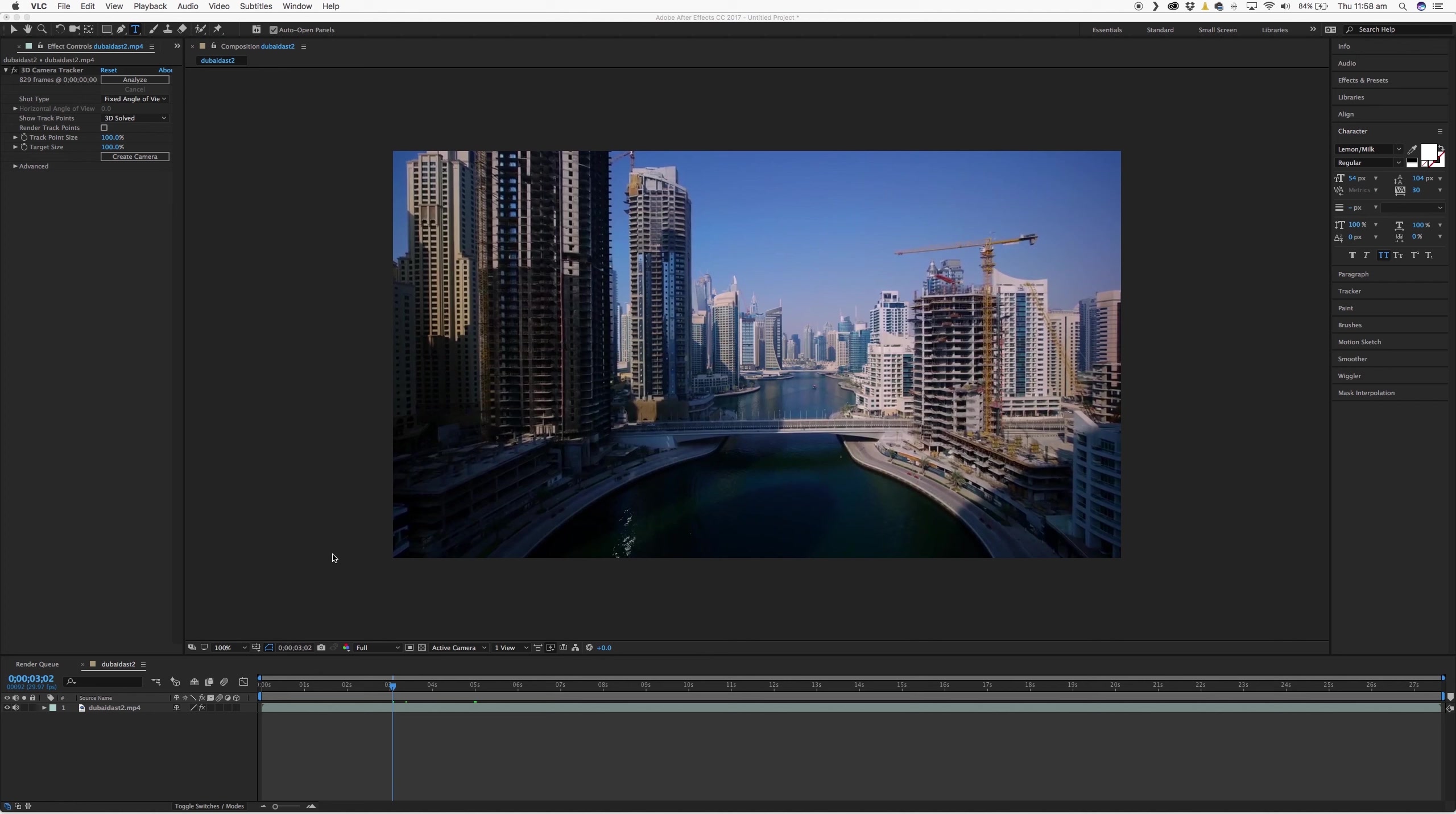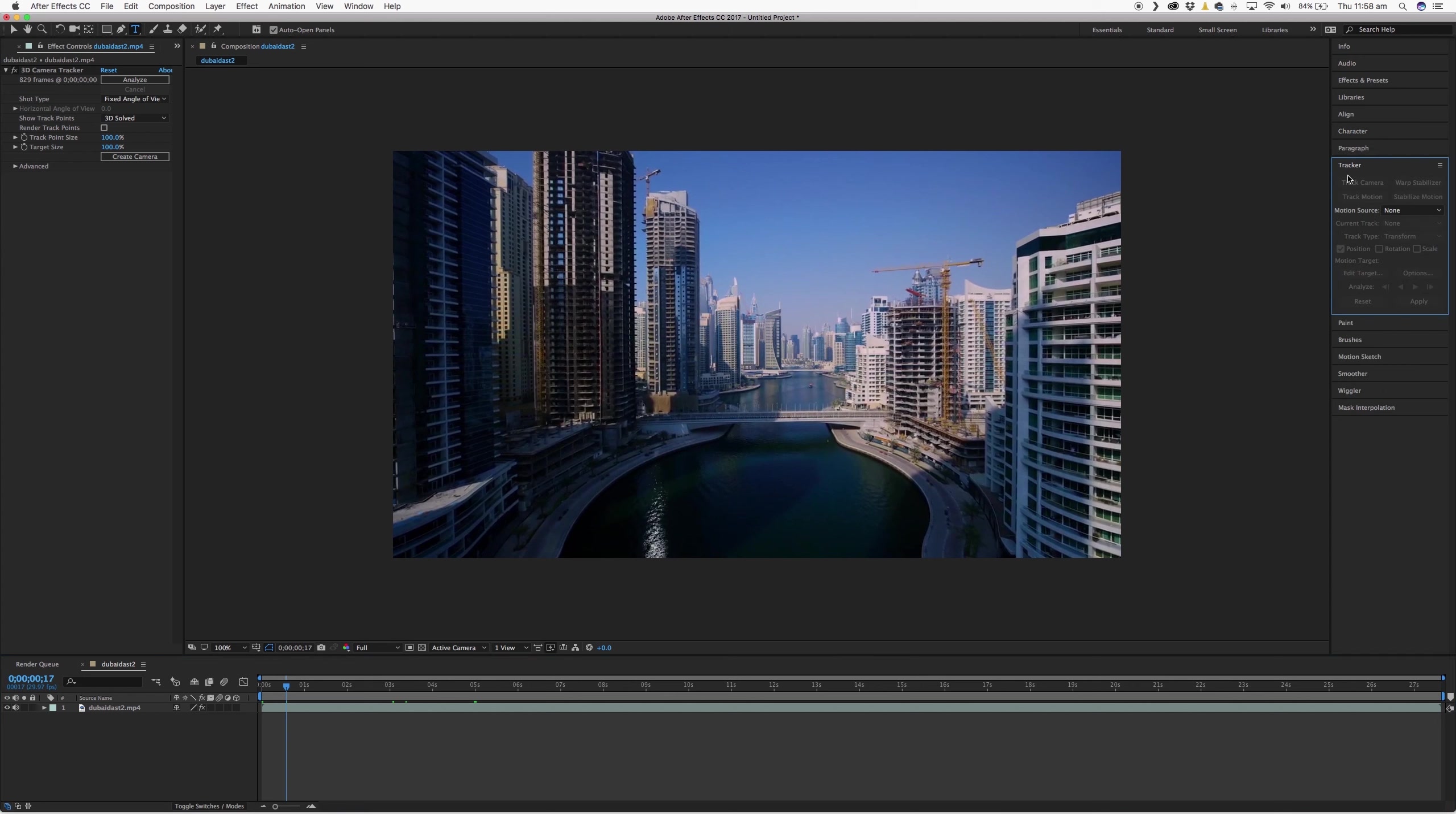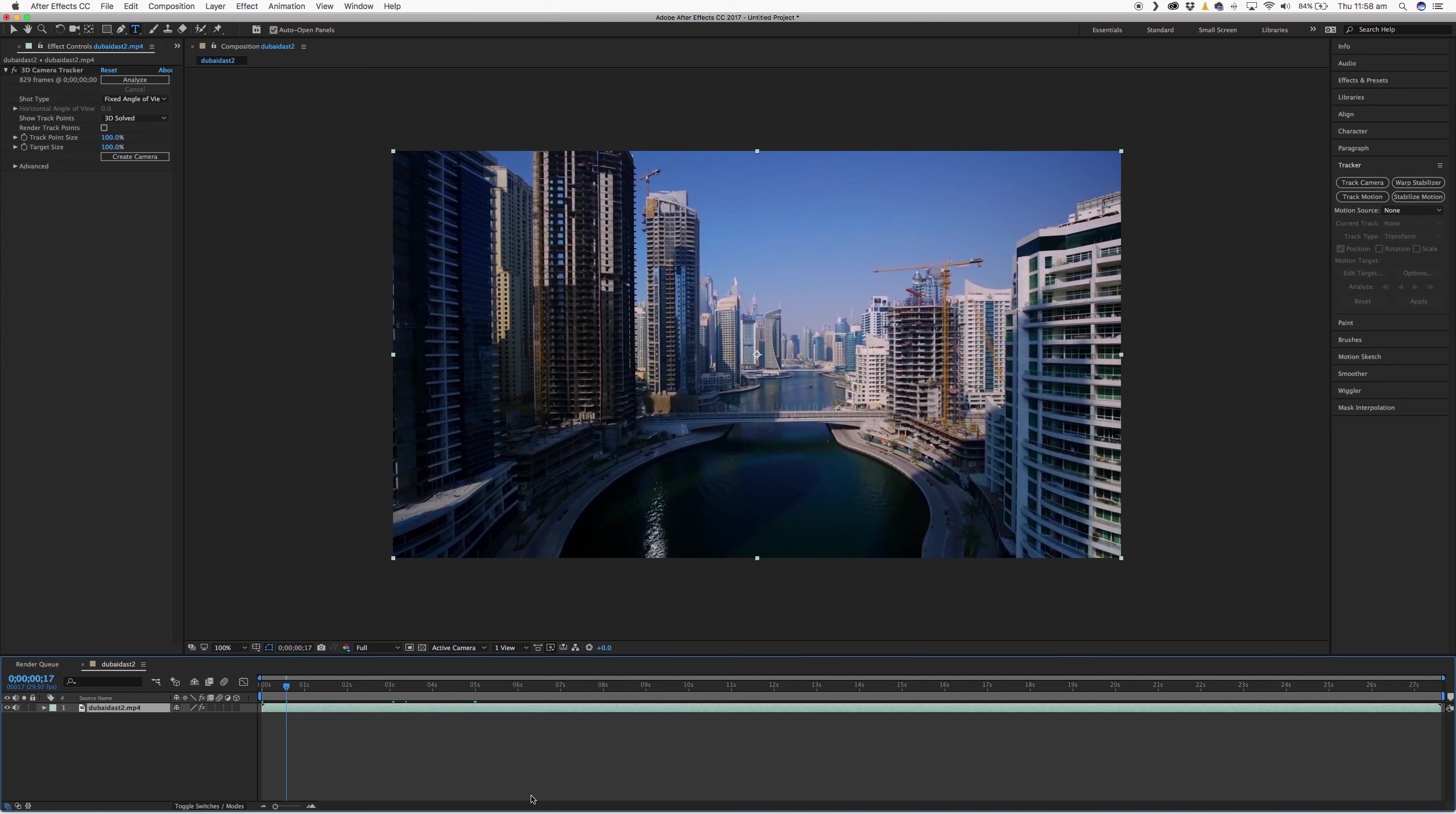So I've got my video loaded up here into After Effects and what we want to do is just open up the tracker. If you don't have the tracker panel here on the right hand side, just go to Window and select Tracker and it should pop up here. Make sure you have your track selected and then come over here to the tracker and click on Track Camera.